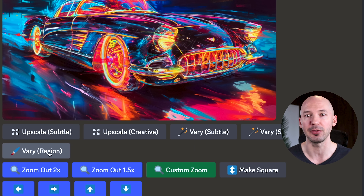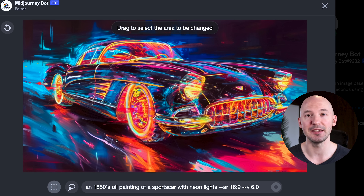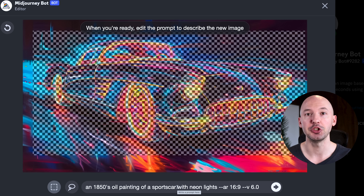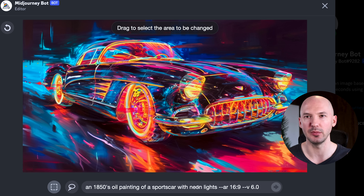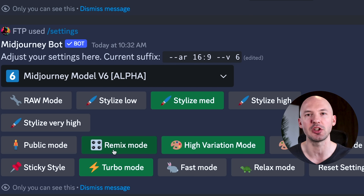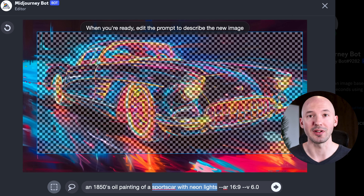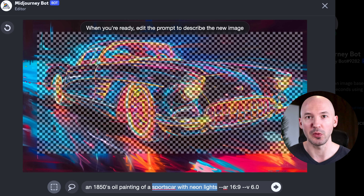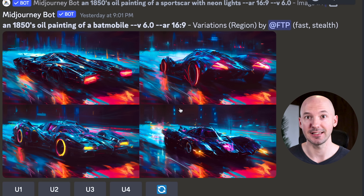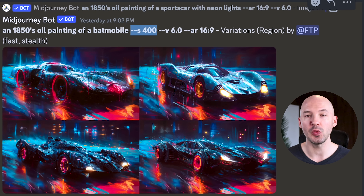Now I want to show you what vary by region can do. This is in-painting, where you'll be able to make a selection on the image with either the rectangle tool or the lasso tool. You'll be able to change your prompt in the box down here — this prompt box should always appear. If it doesn't, try turning remix on in your settings. So we're going to select the car and prompt for whatever we want, like a Batmobile. You can include stylized values and chaos values while in-painting.